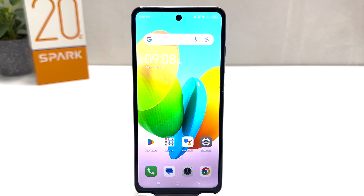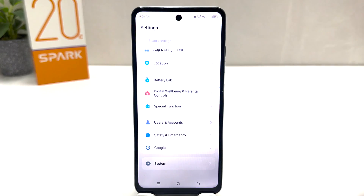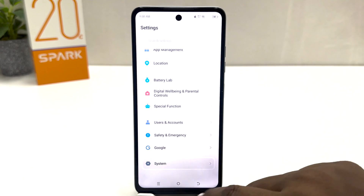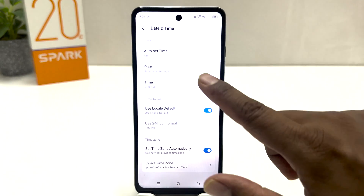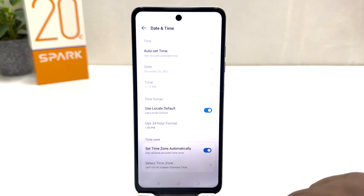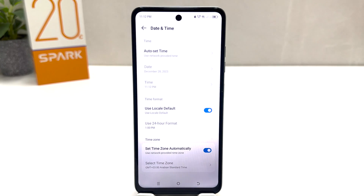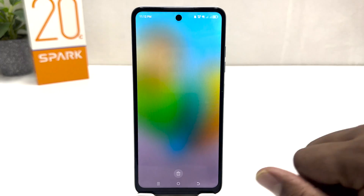So if you decide to turn on automatic date and time, go again to the Tecno Spark 20C Settings section, click on System, then click on Date and Time. You can simply enable Use Network Provided Time. That's the simple way you can easily change date and time in your Tecno Spark 20C.